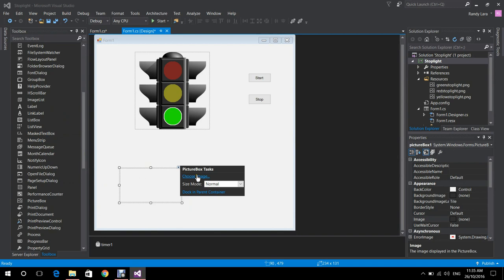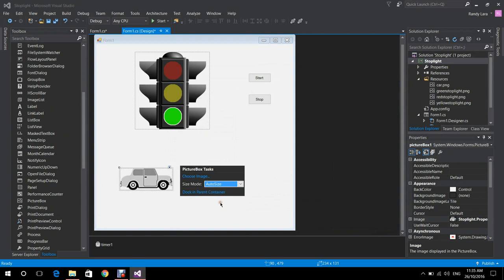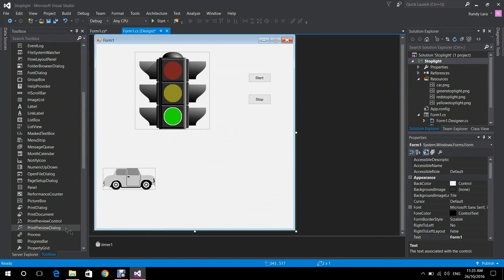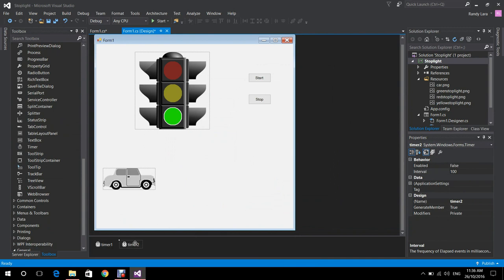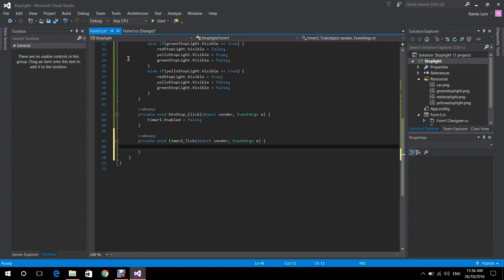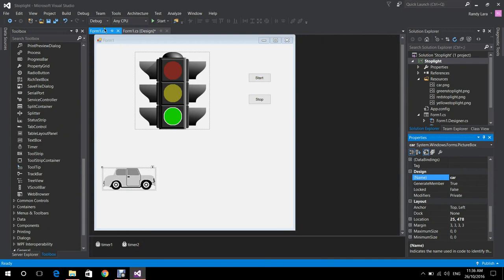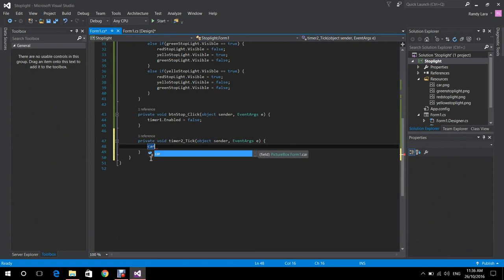Now we're going to select another picture box on which we're going to put the car.png image. We go to Import, select the car.png, open it, and press OK. This time we're going to make Visual Studio auto-size it. We place it where we want it to start, and we rename the picture box to Car.